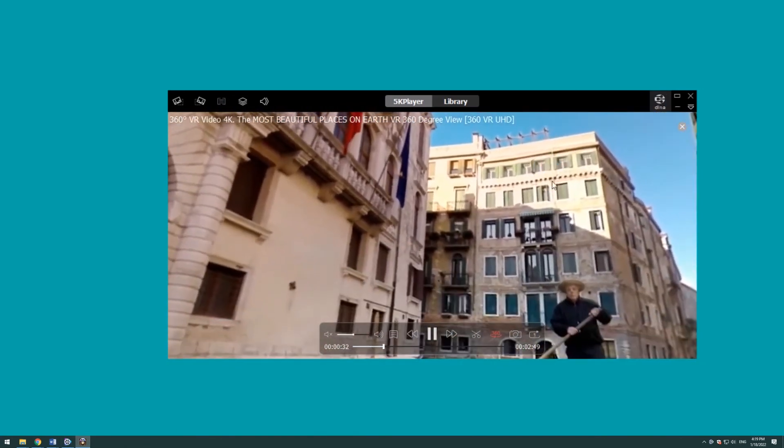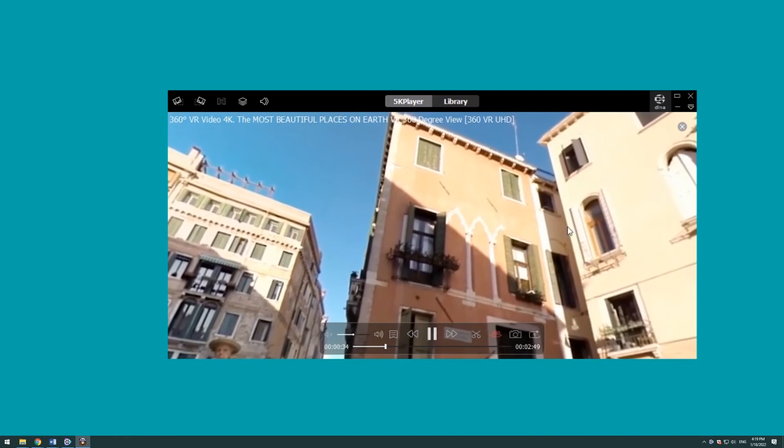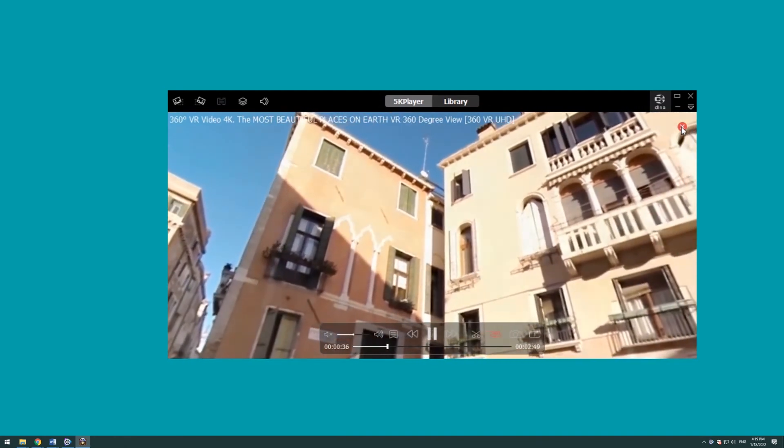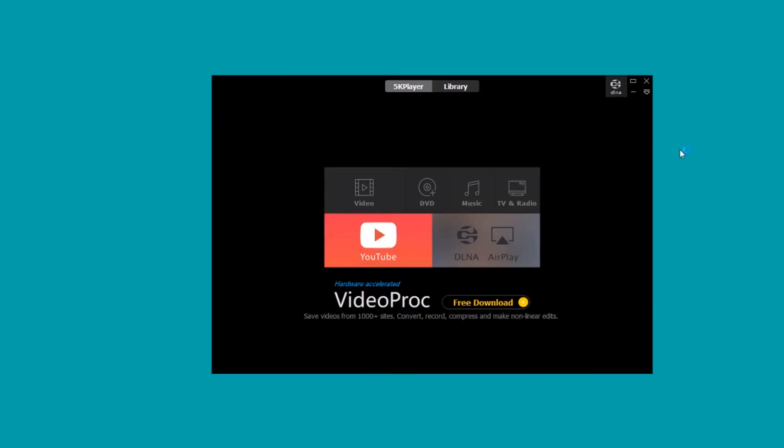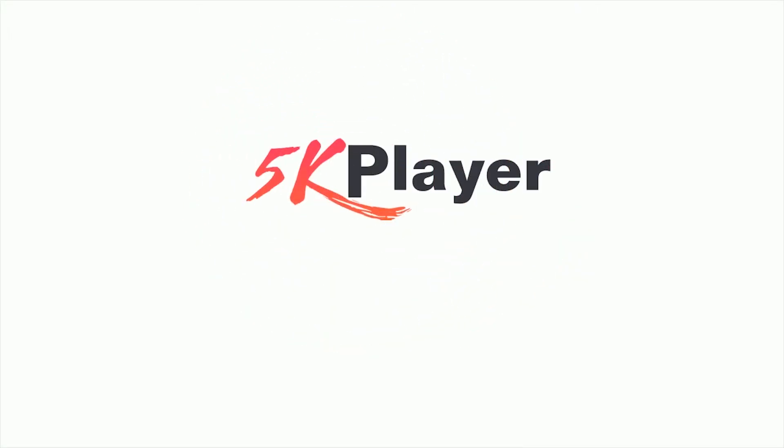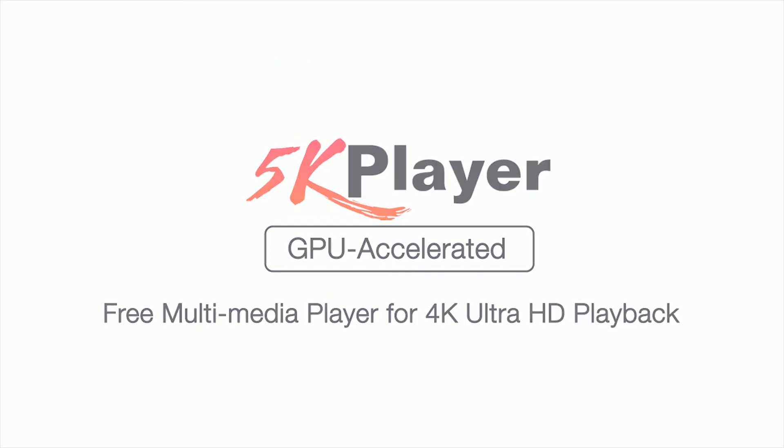This is the guide to play 360 degree video on PC. Subscribe our channel for more video guides. 5K Player is a dedicated GPU accelerated free multimedia player for 4K ultra HD video playback.